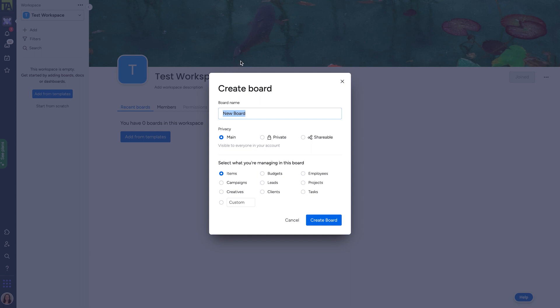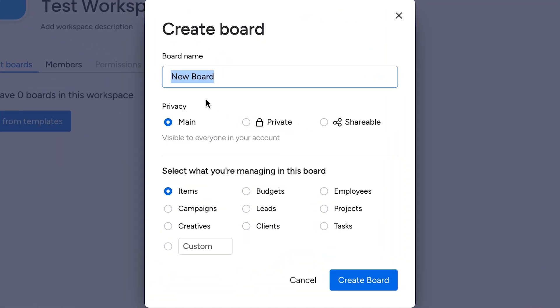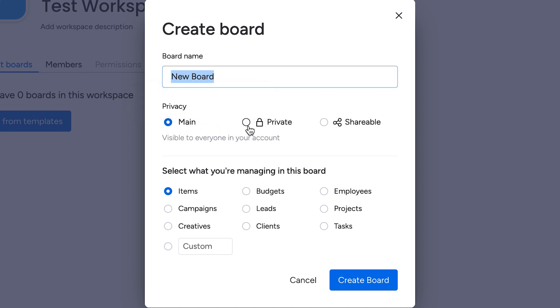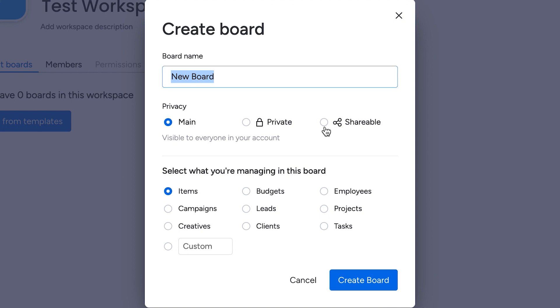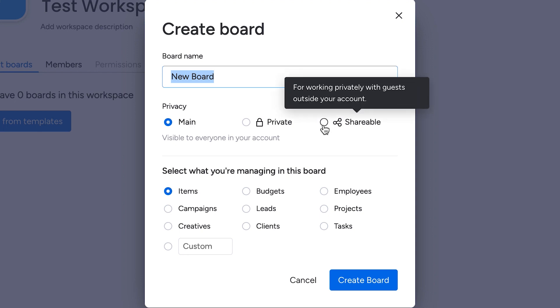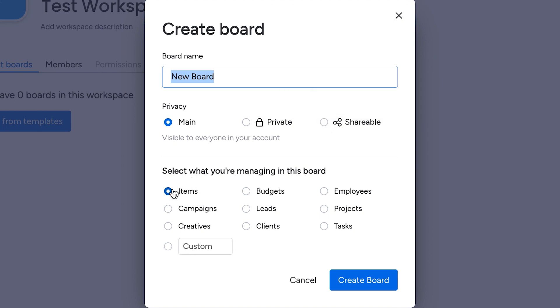From our first set of options, you can choose the privacy settings. Main means it'll be viewable to anyone with your company's account. This'll likely be what you'll be using mostly. Private is only visible to those that you explicitly invite, and is intended for more sensitive information. And shareable means it's visible to anyone that the link is shared with. Below that, you'll see it asked what you'll be managing on the board, and this'll help to populate how the board is set up with different groups and columns and all that. For this example, we'll just keep it on items and hit create board.